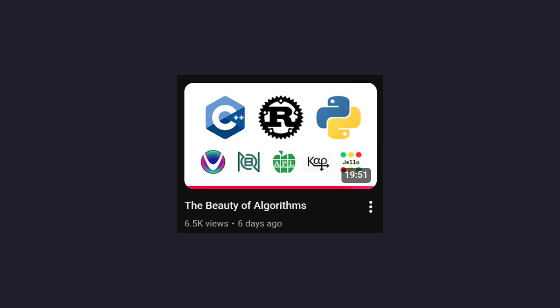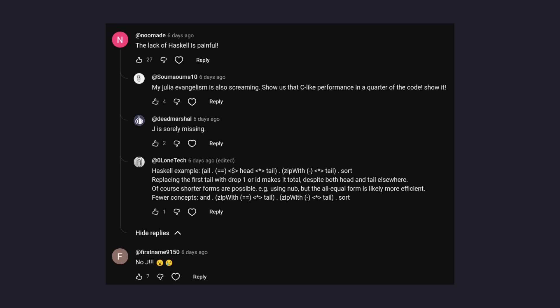And this video is entitled Rust in parentheses and Haskell wins, because I got a number of comments on that video. The top two languages that people felt I overlooked were Haskell - we've got user Numade saying the lack of Haskell is painful - and within the replies to that comment, there's Dead Marshall saying J is sorely missing. And then the comment right after that, the second most upvoted comment was No J, two emojis, one surprised, one crying. And so I have to rectify that.